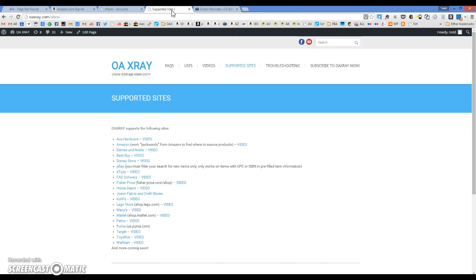If you just go to oaxray.com/sites you can see all the sites that we support.